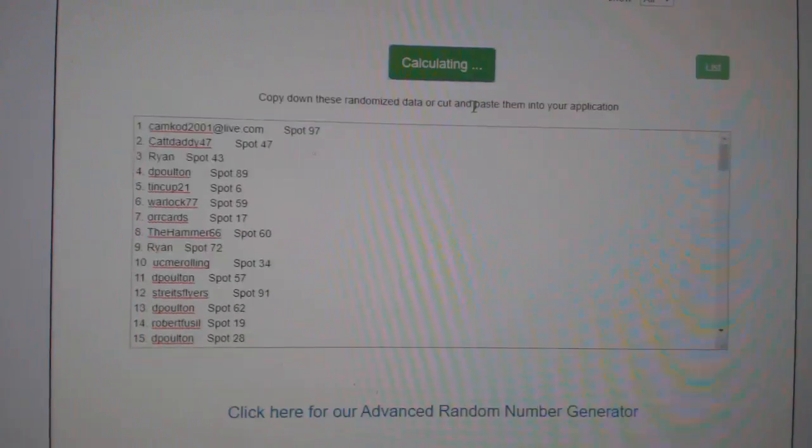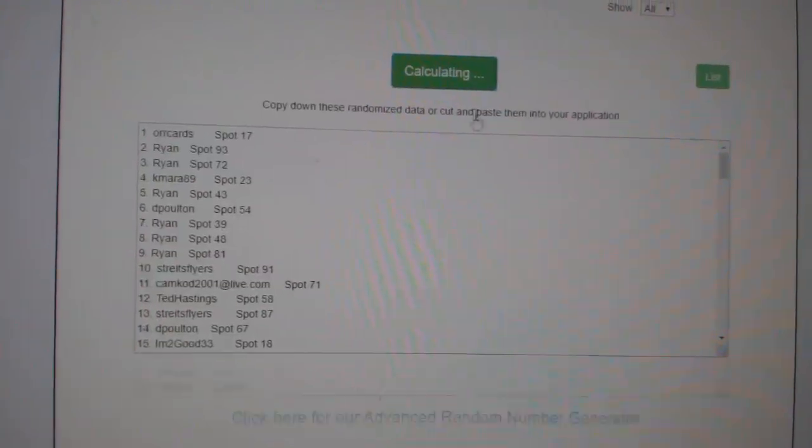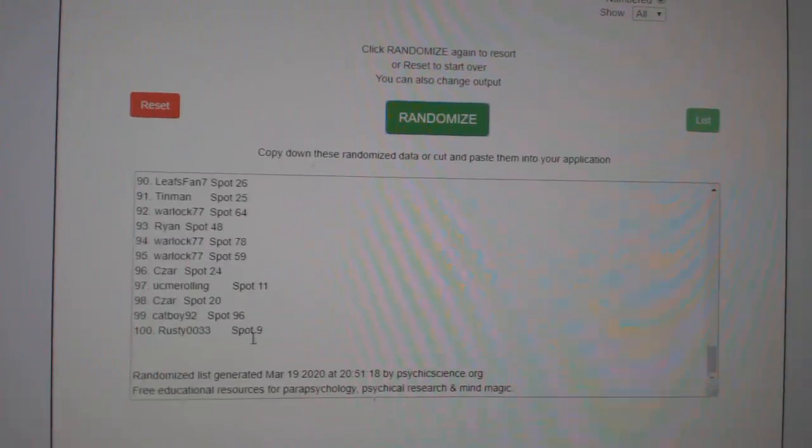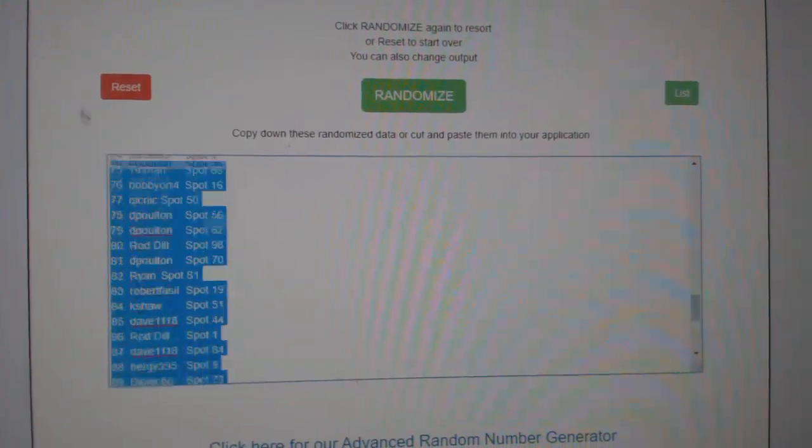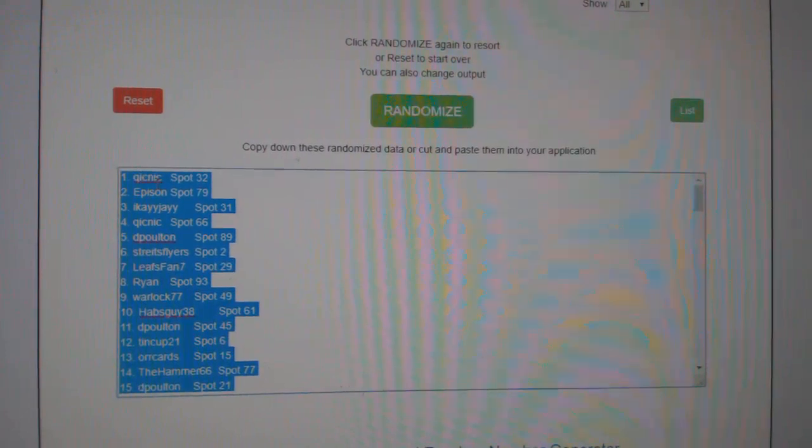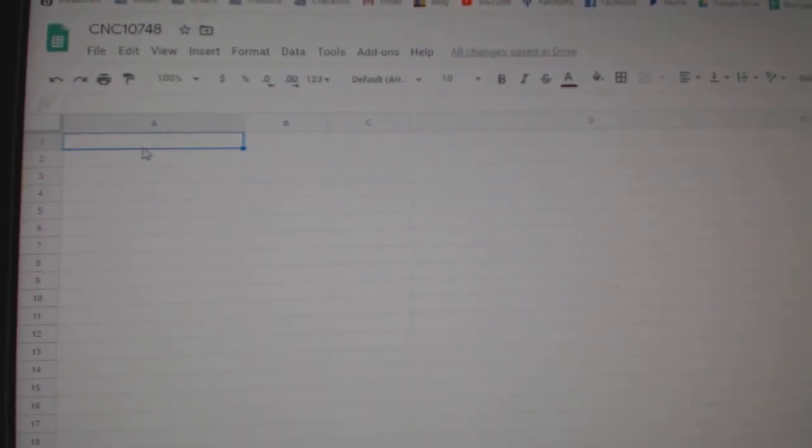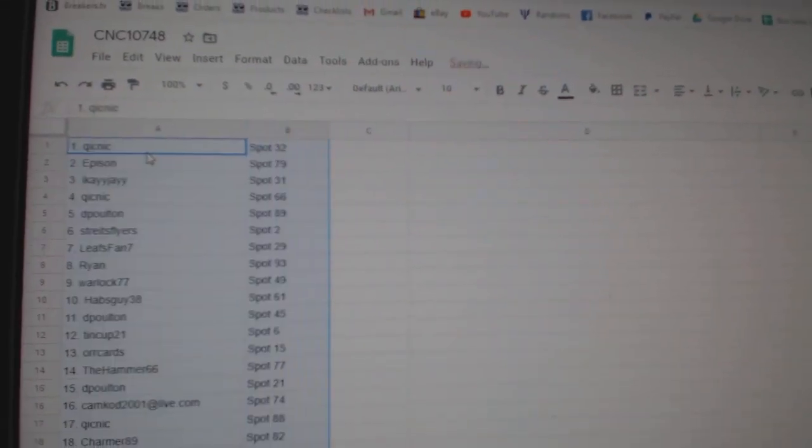Three times. One, two, three. Copy. Paste.